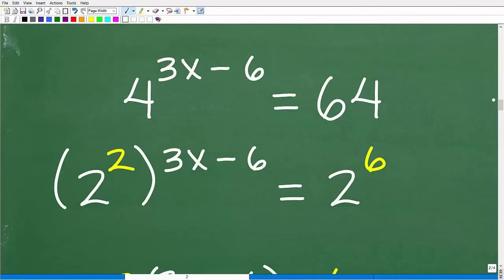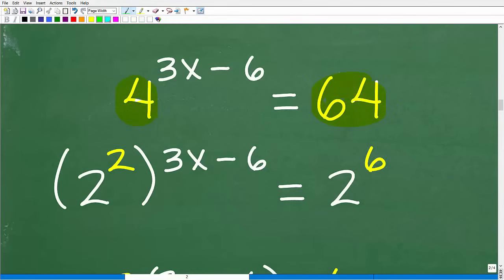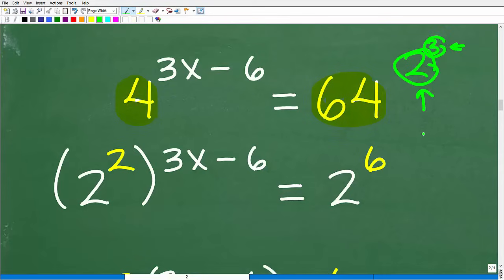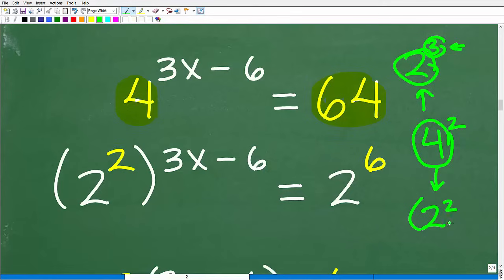Another technique we can use here — and this is something you will learn at about the Algebra 2 level, second year algebra — is to take 4 and 64 and rewrite the bases. If we have 2 to the third power, the 3 is the exponent and 2 is the base. For example, I can write 4 squared as 2 squared, squared. So 4 squared is the same thing as 2 squared, squared.